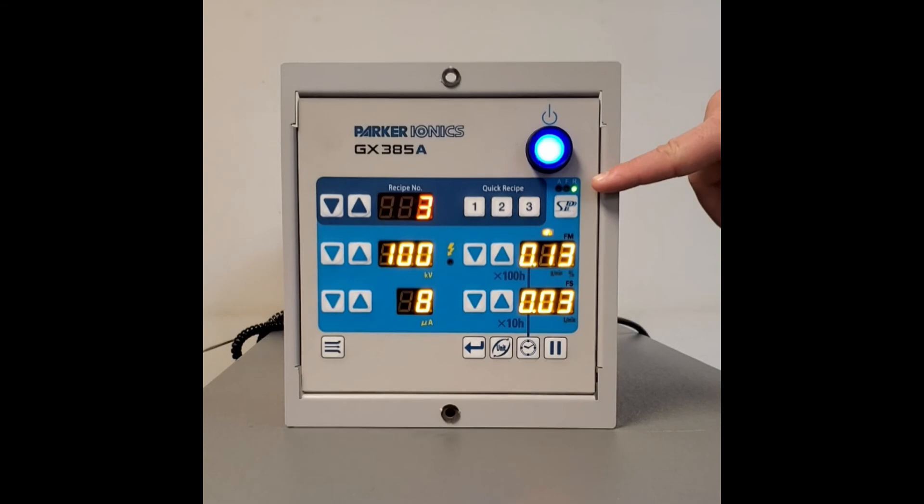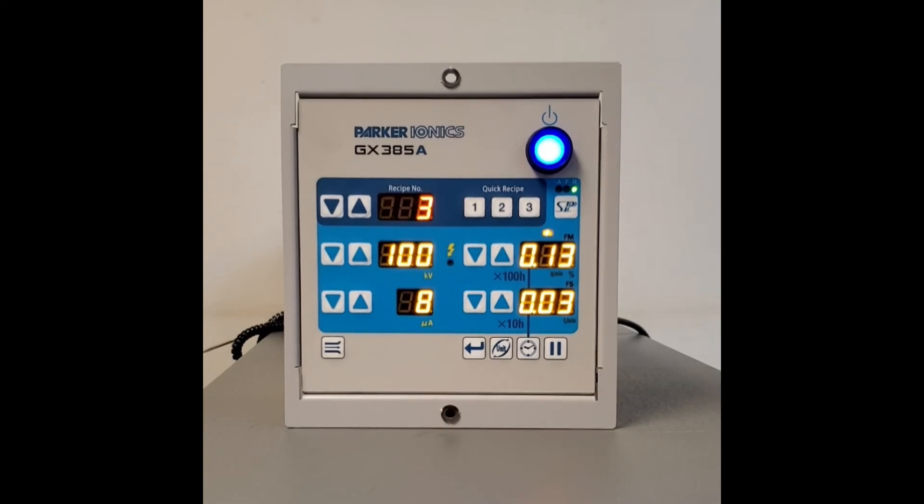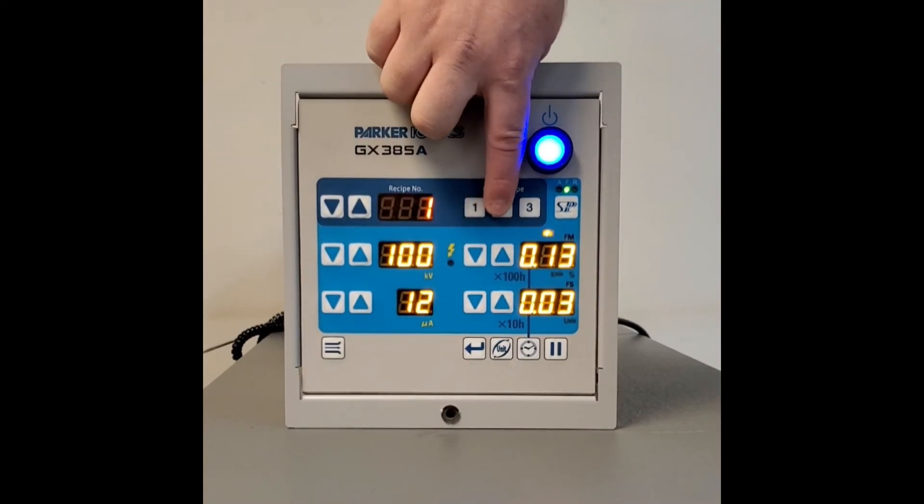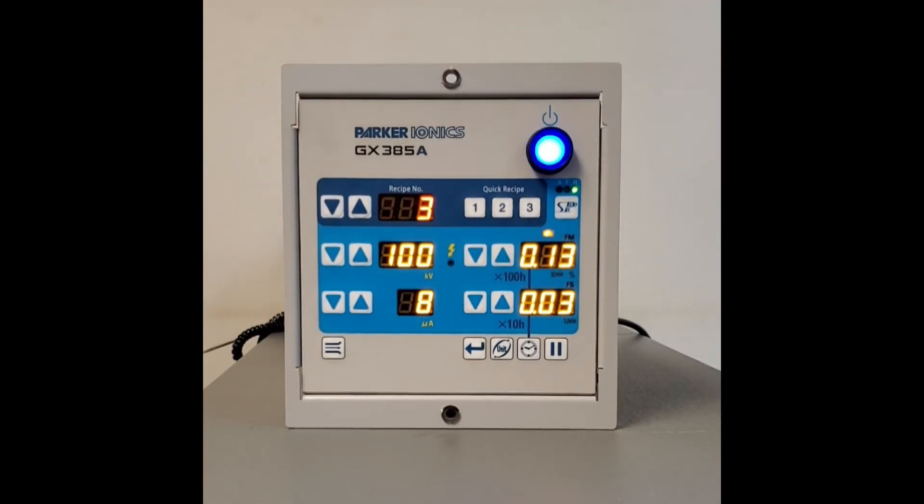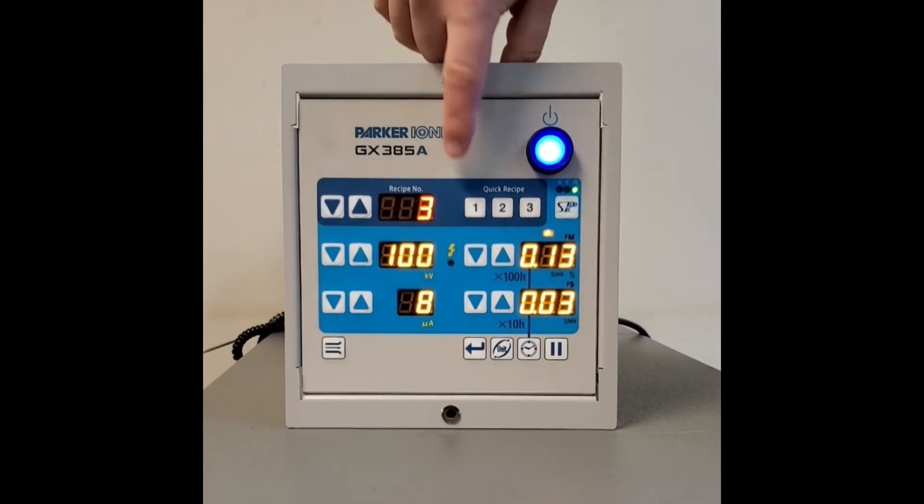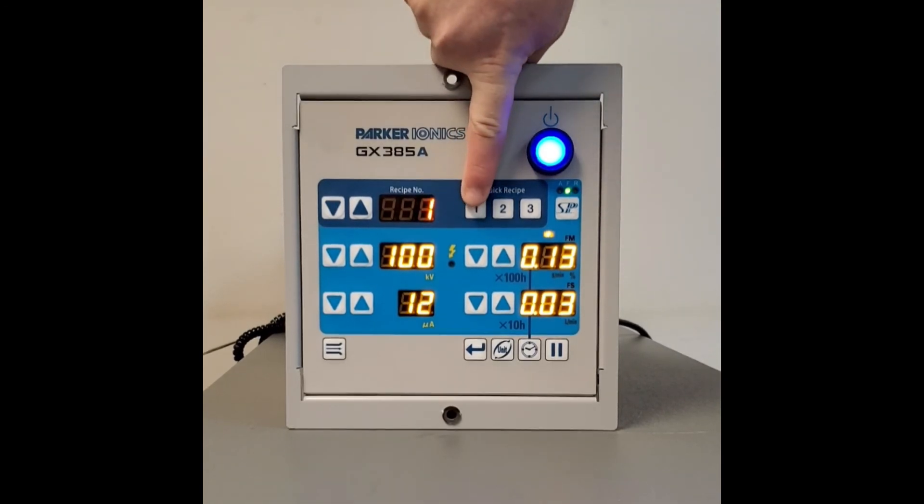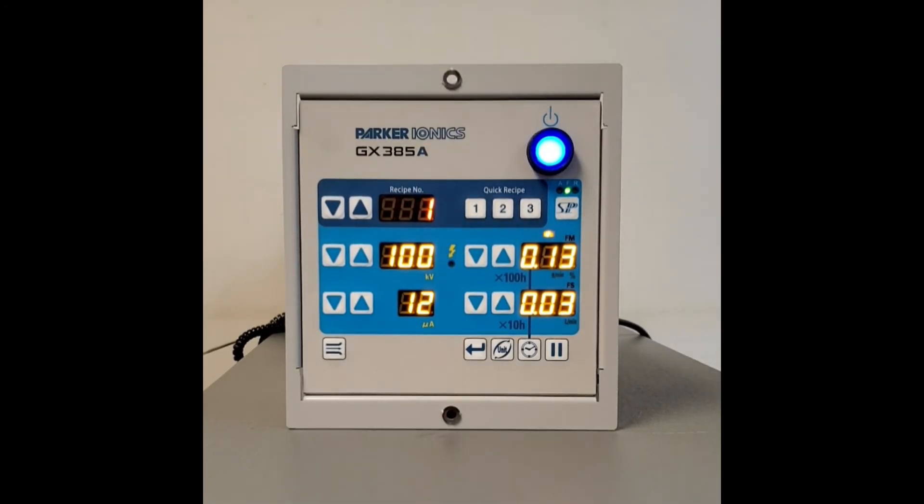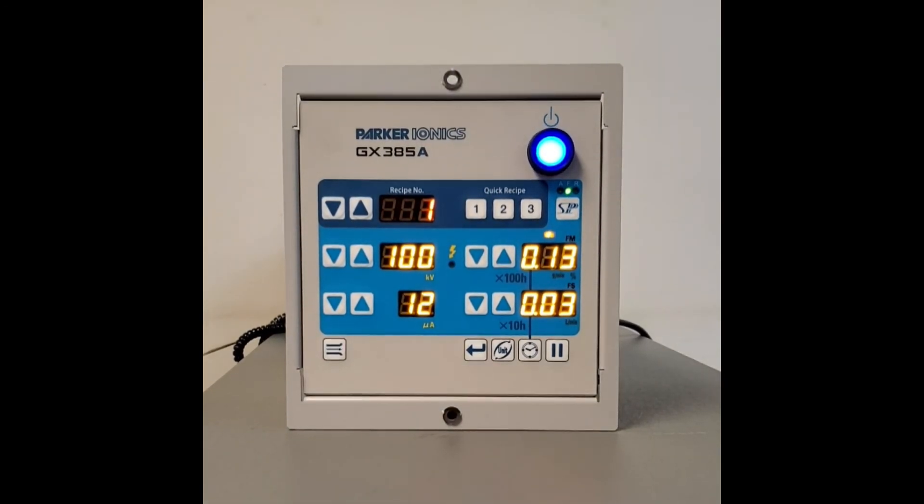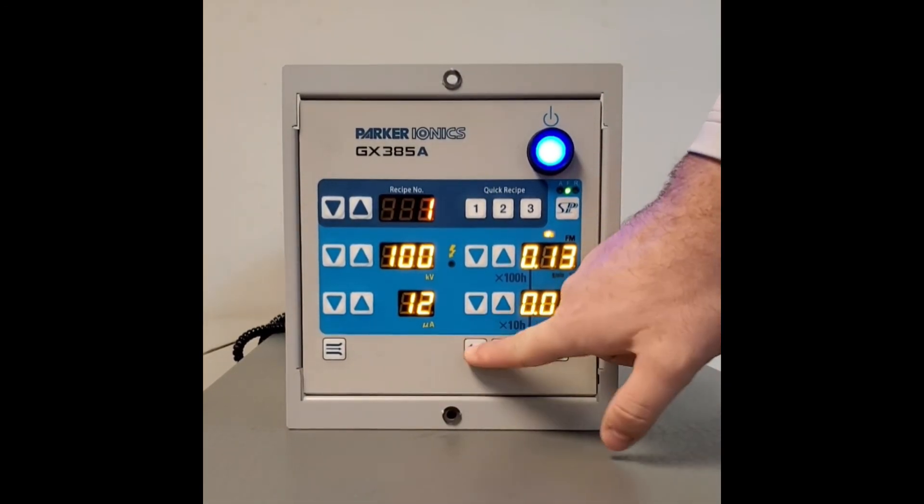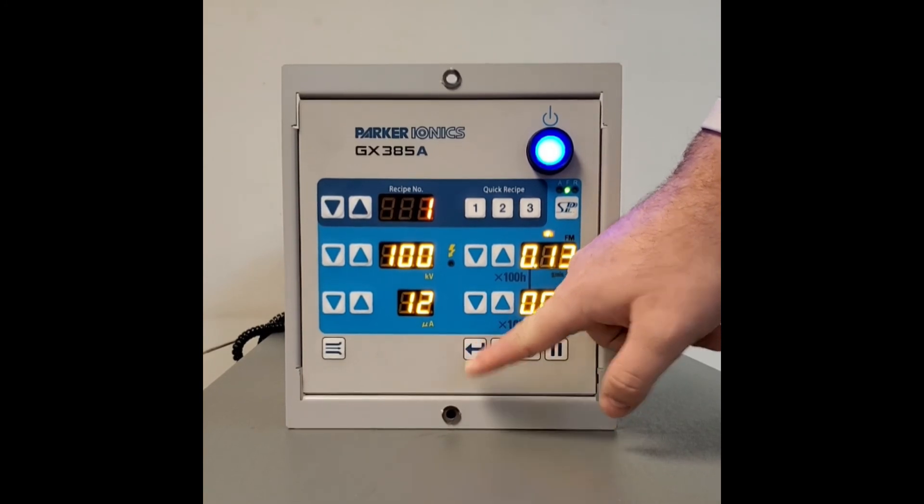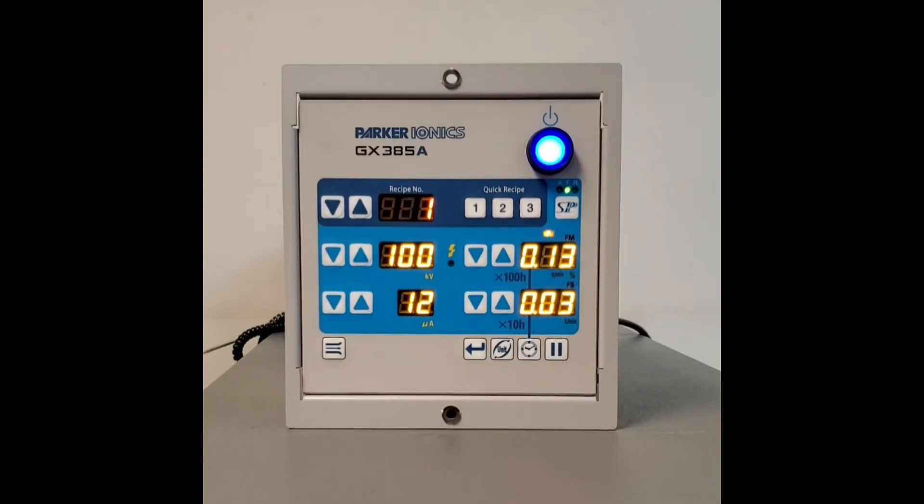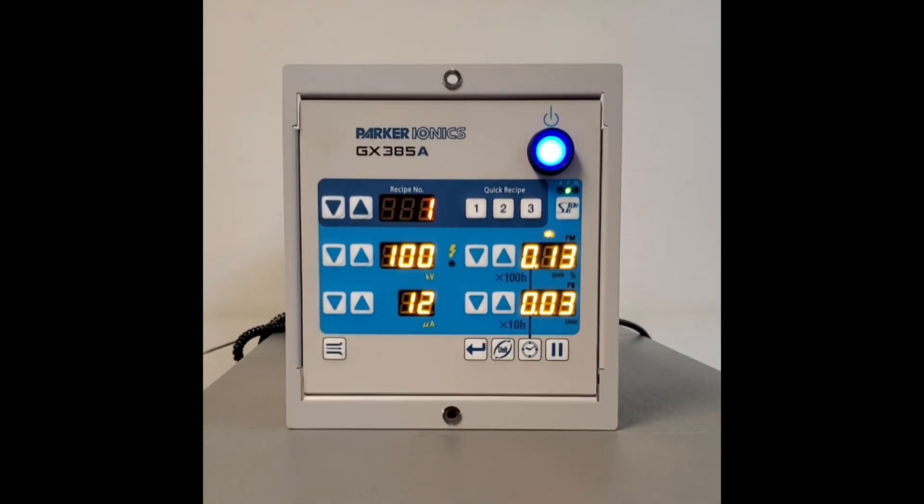So now we have three nice, easy, rememberable, usable recipes. Let's lock those in by holding down the arrow key, the enter key, and we're all set.